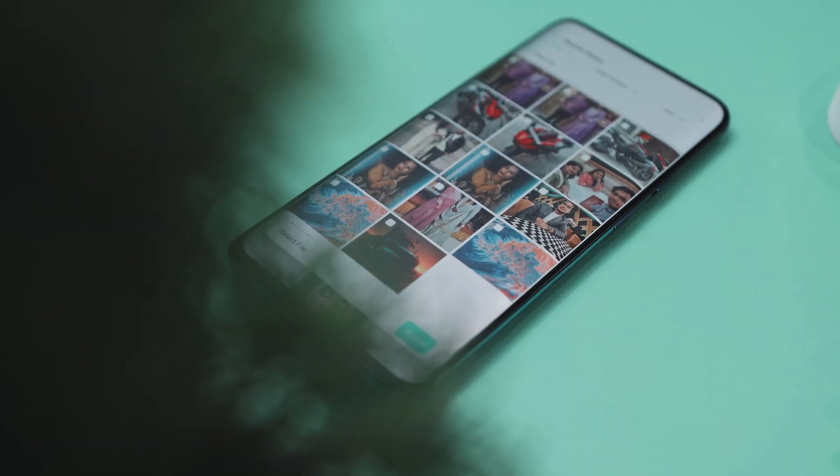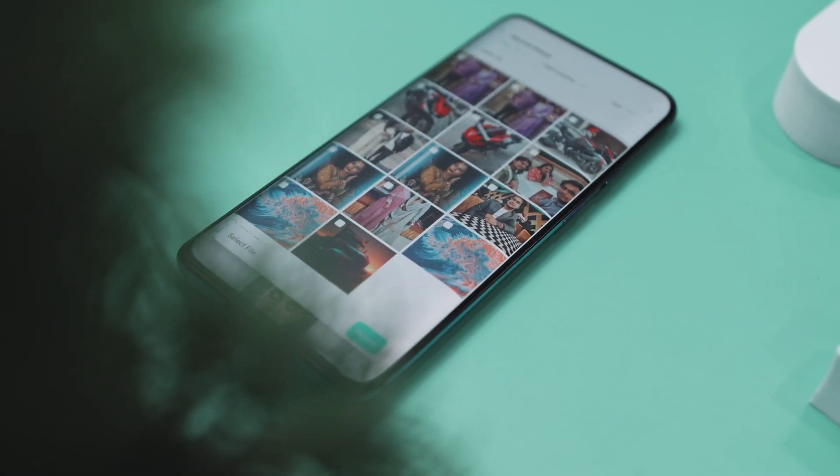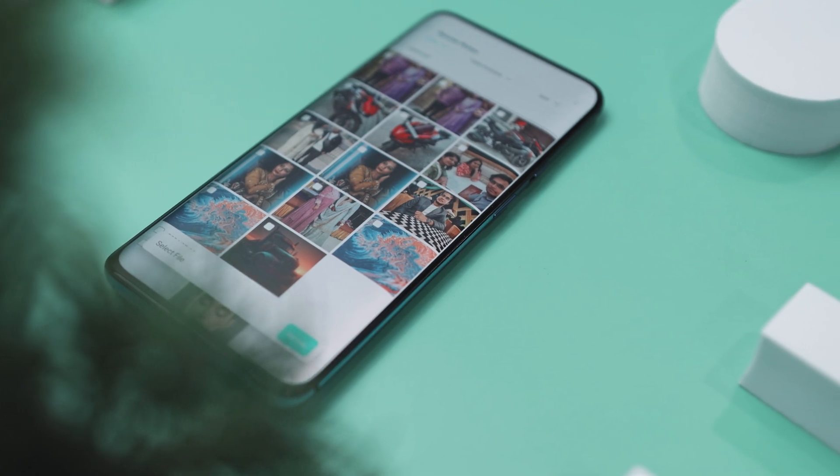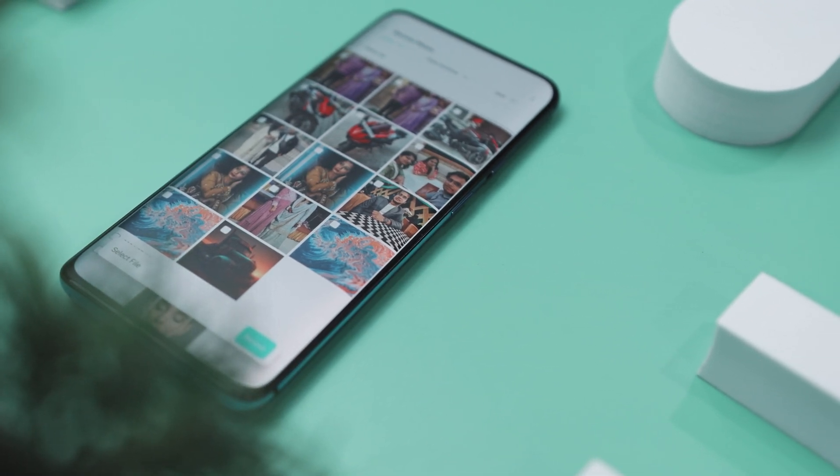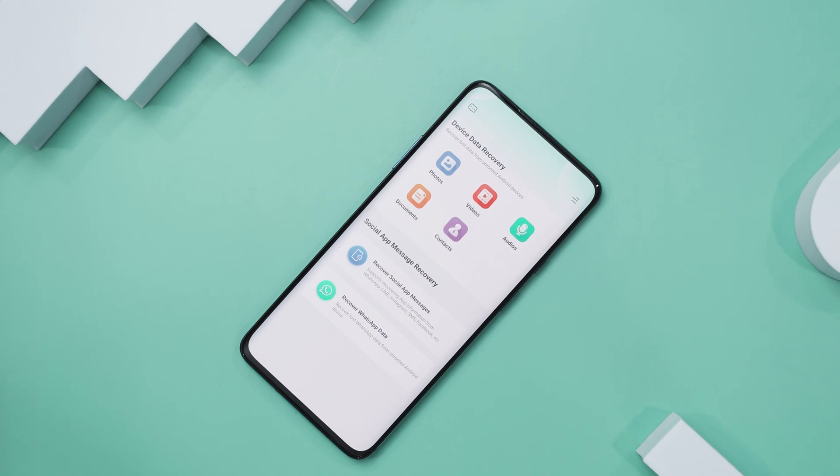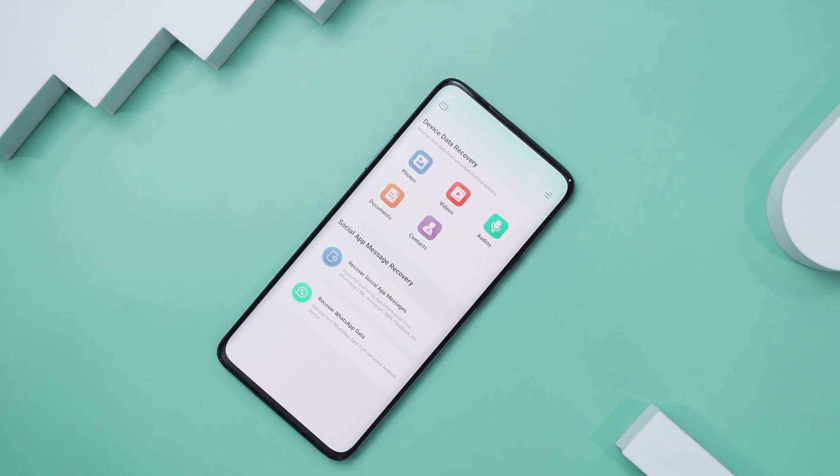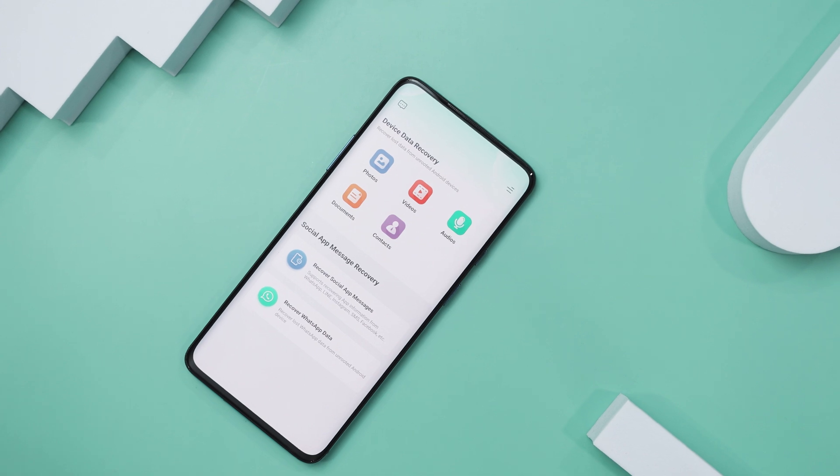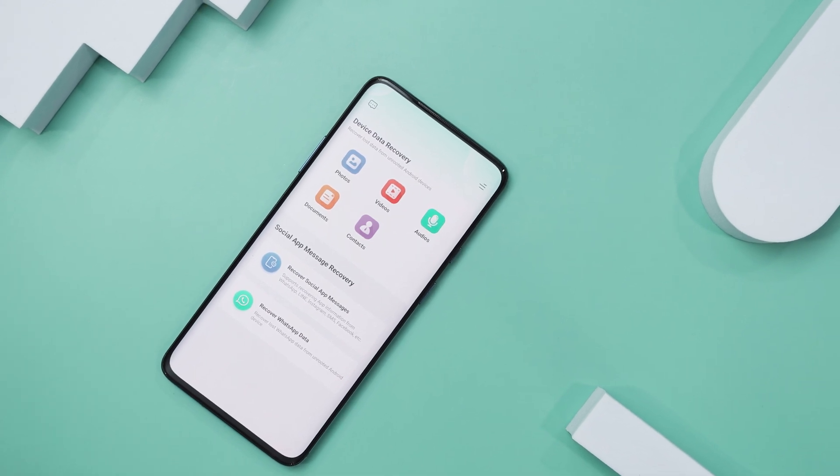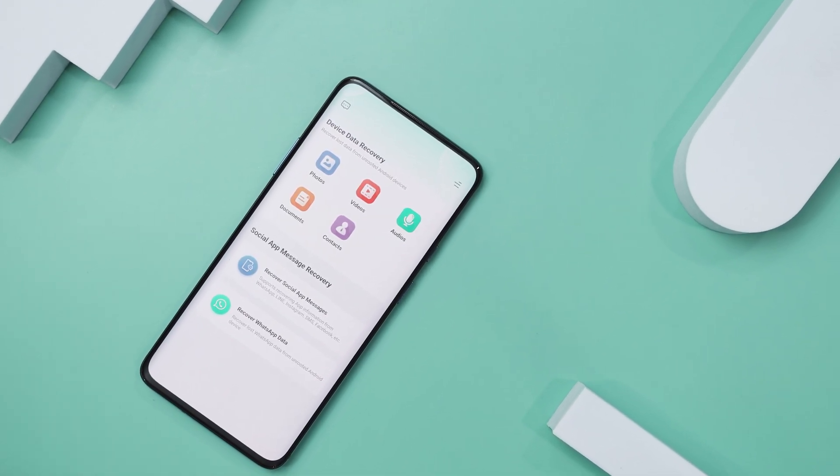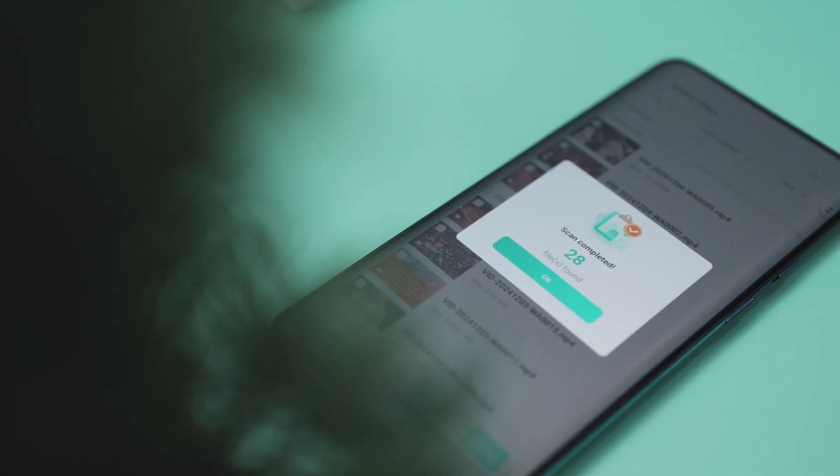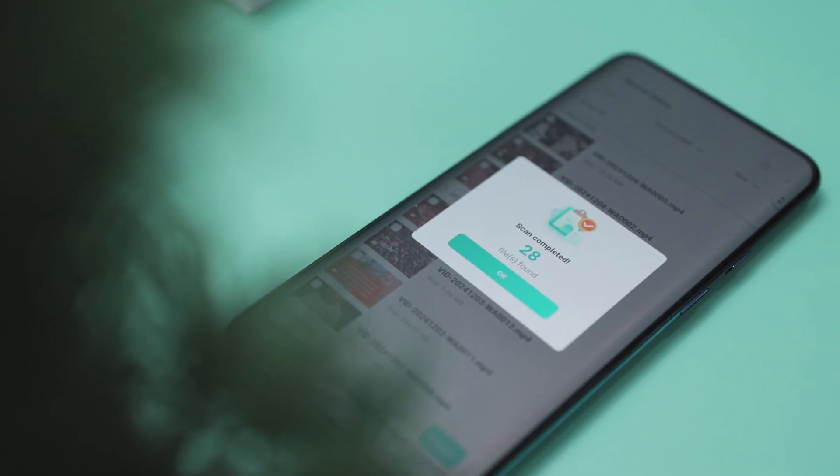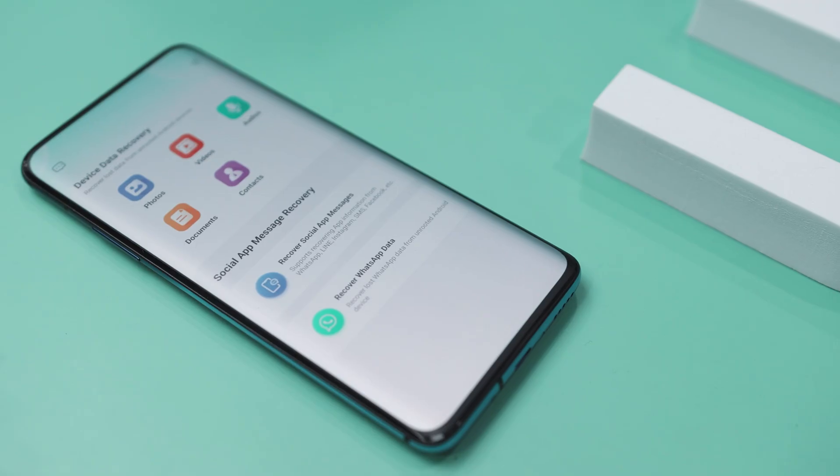At last, I just want to say that data loss is always a frustrating experience, especially when the files are important and you can't afford to lose them permanently. But don't worry, there is no need to panic. This tool can help you restore your lost files quickly and securely. Whether you have lost photos, videos, messages or any other types of file, and no matter what Android device you are using, this tool offers an efficient and reliable solution for retrieving your data.